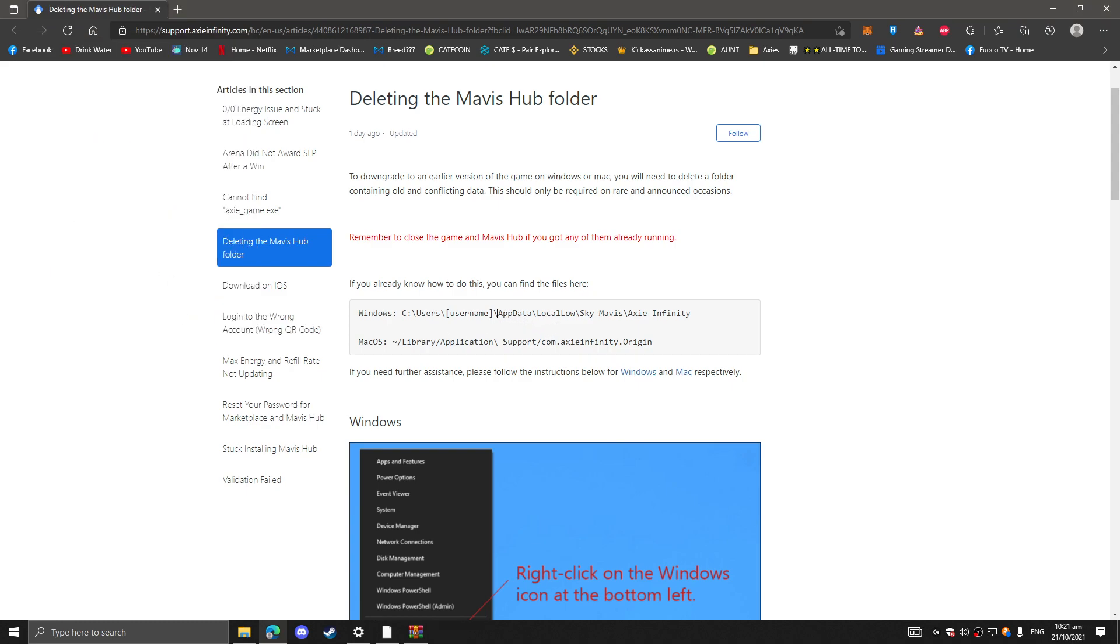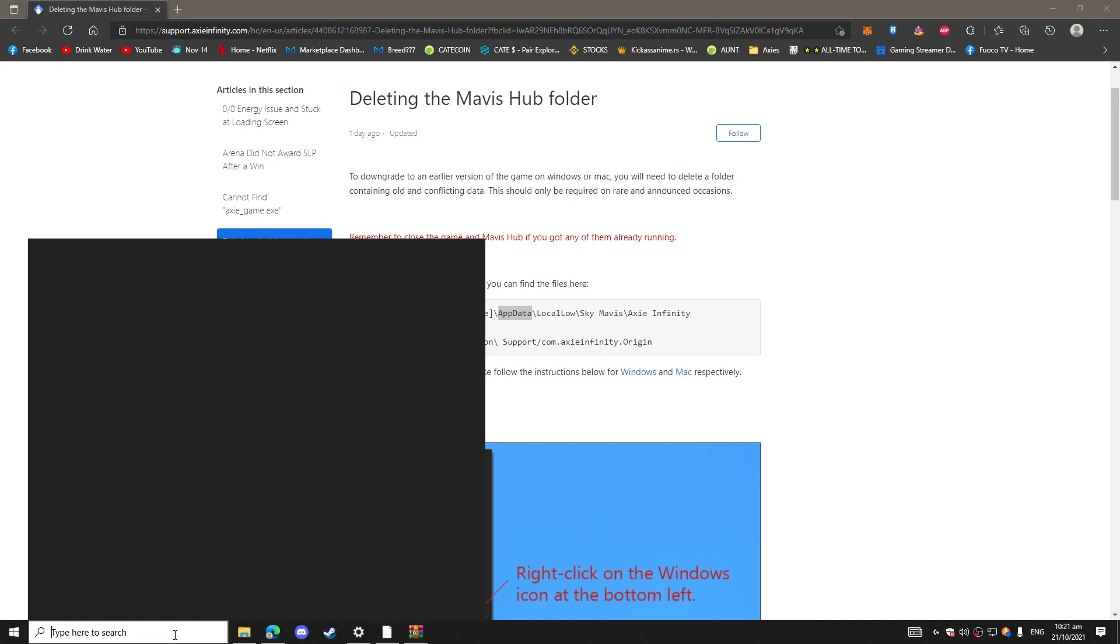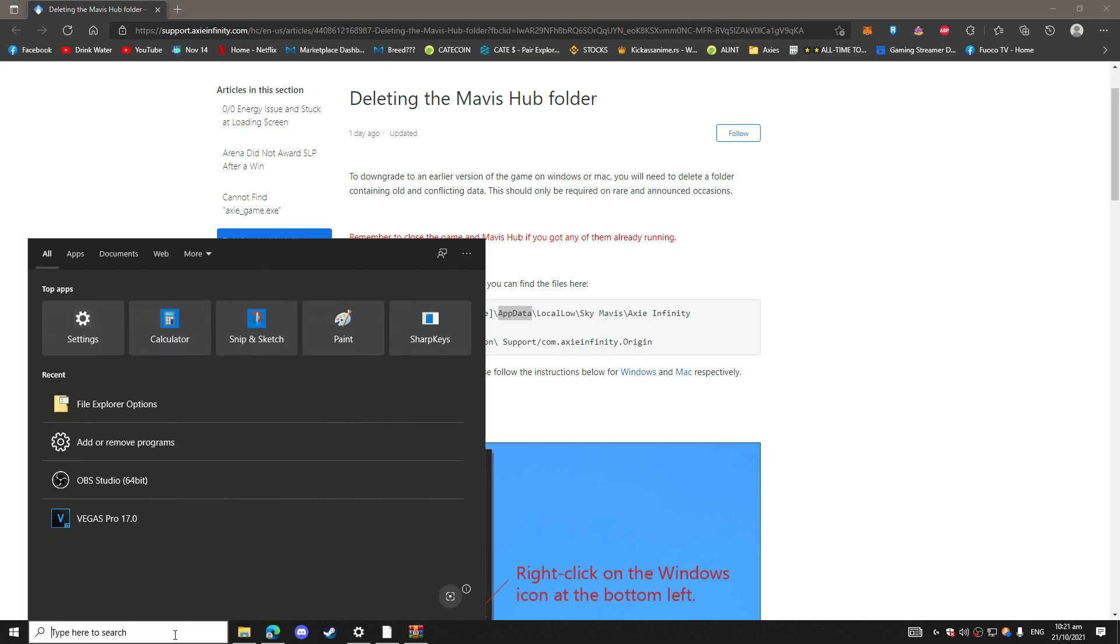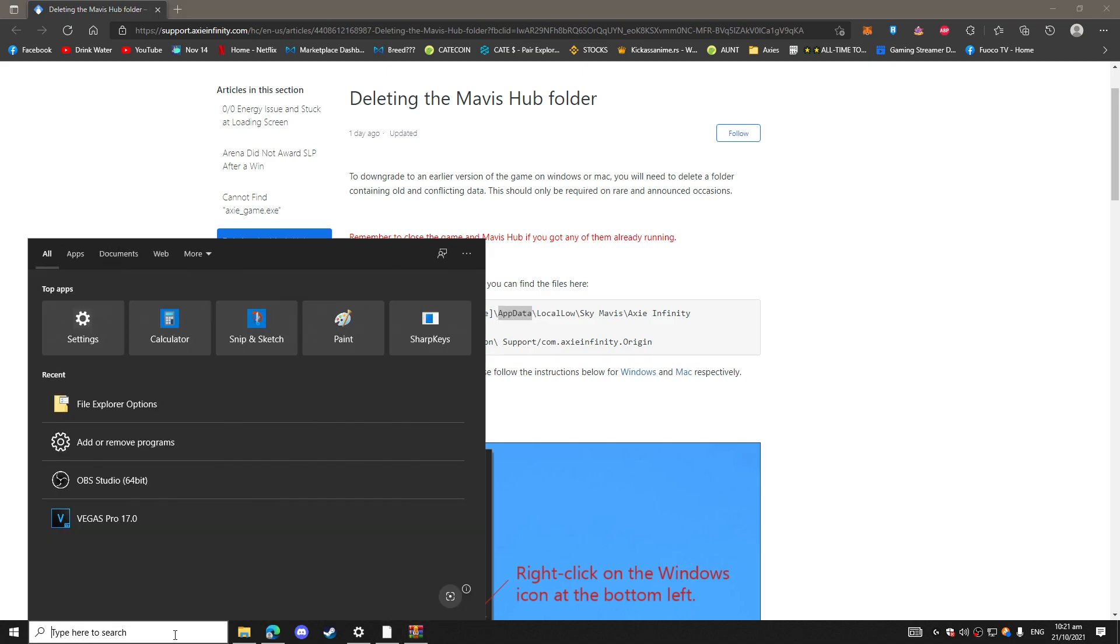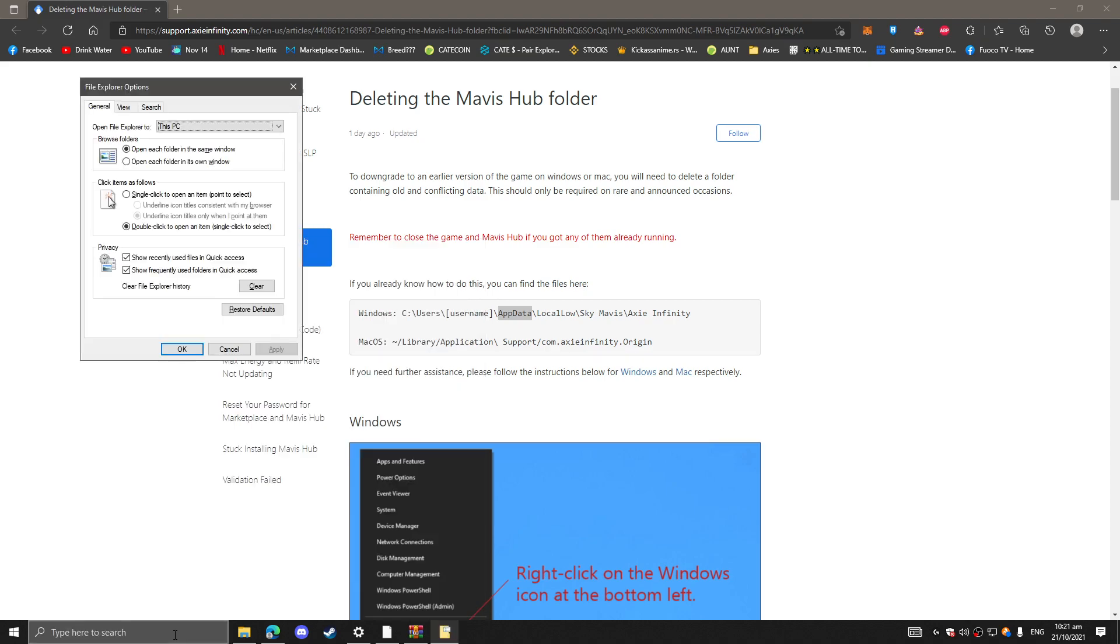And then click View. On the default it will be unchecked here, so if you go here just click this show hidden files. So the folder that we're going to go here will show. If not, if you don't check that, we won't be able to see it.